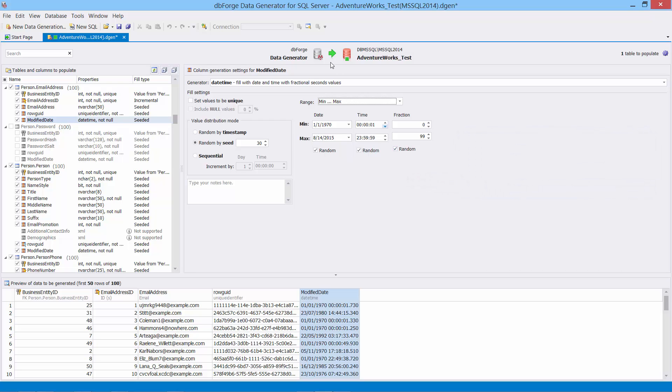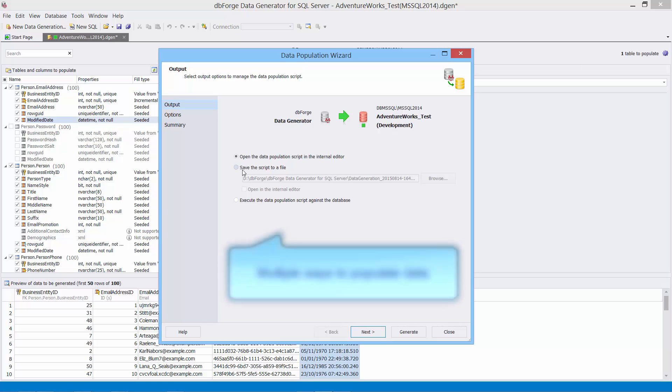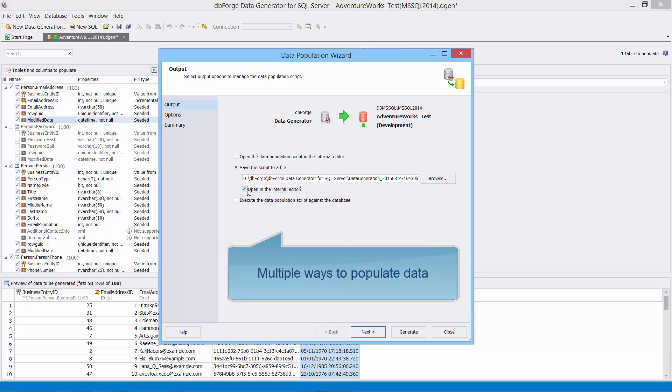Now we are ready to populate our database with the generated data. You can see the target database settings. Select to save the generated script and open it in the internal editor for the subsequent use.